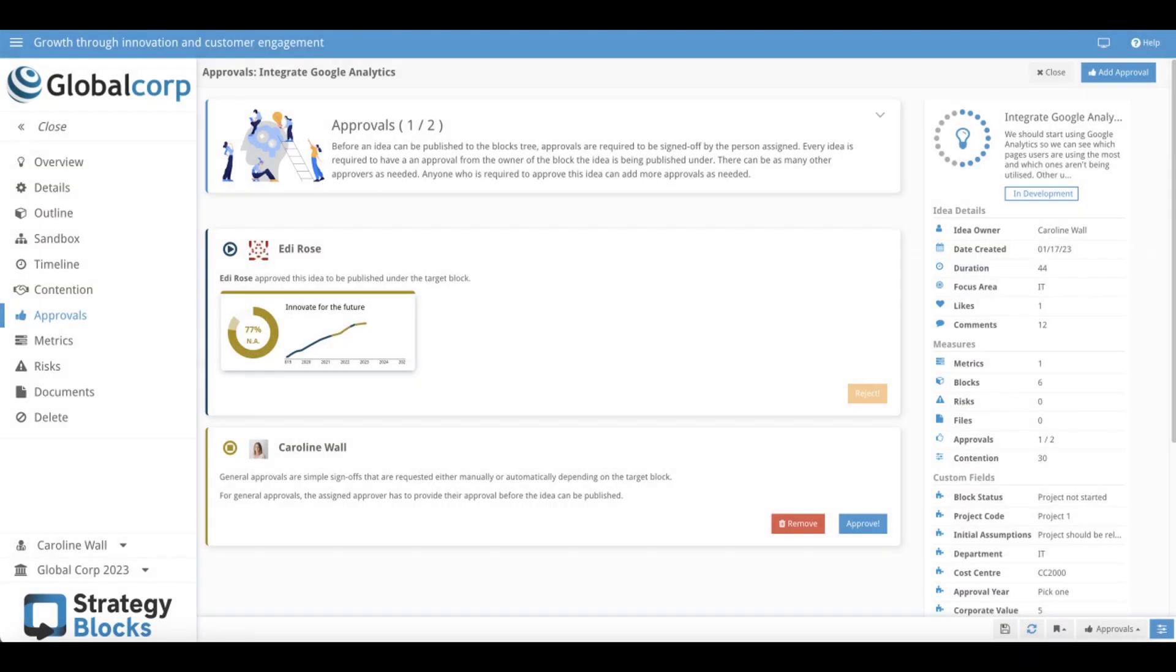Once an idea is fleshed out, system users can submit the idea for senior approval. Multiple approvers can be added to ensure the leadership team are all on board with the adoption of new strategies.